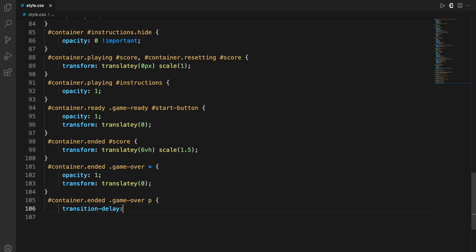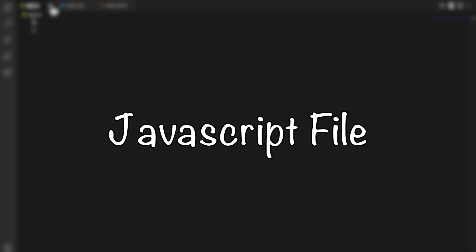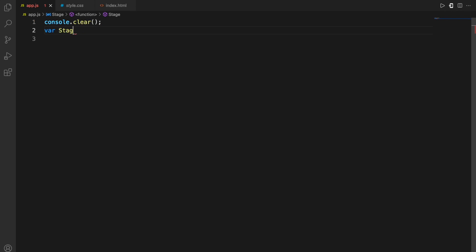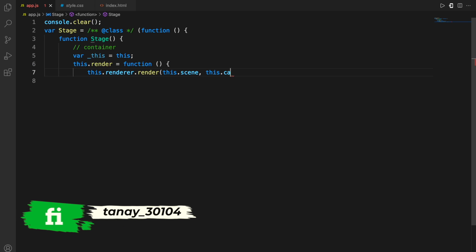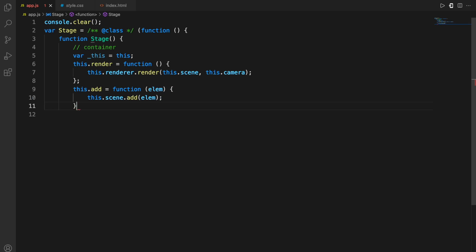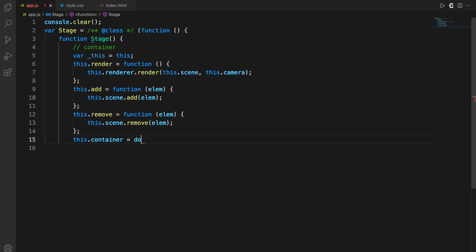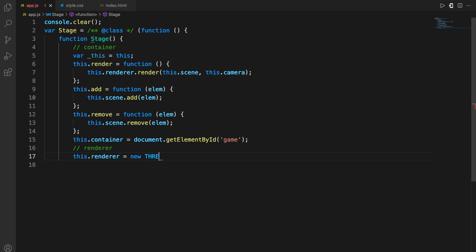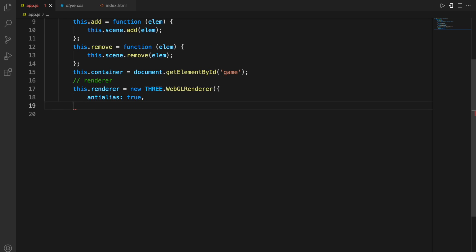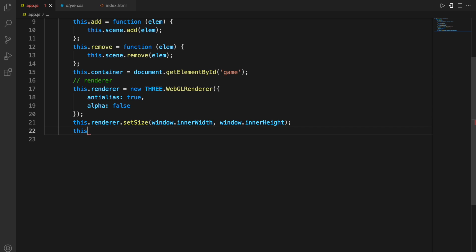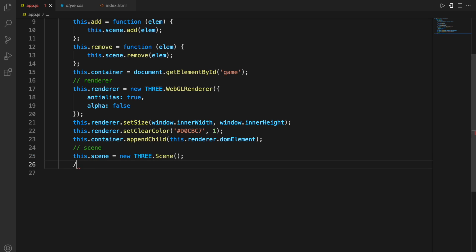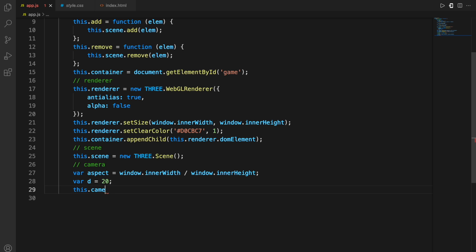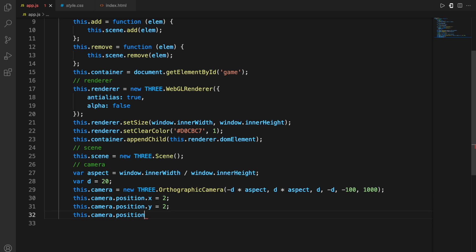Now let's move on to the JavaScript file — this is where all the things happen and what makes it responsive. I'll first start with a class named Stage. Within the class, I'm defining the constructor using the 'this' variable, which is a special variable used to refer to things within the same class. I'm adding functions to add and remove elements and the container. For the renderer, I'm using the WebGL renderer with attributes like anti-alias, alpha, window inner width, inner height, and color.